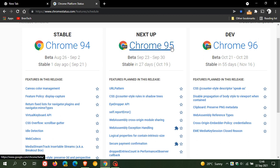And then the next stable release of Google Chrome, which is version 95, is rolling out in 27 days, and that's on the 19th of October this year, 2021.